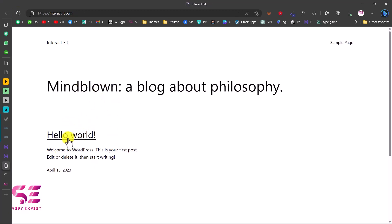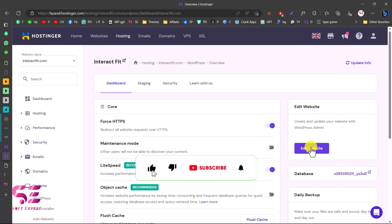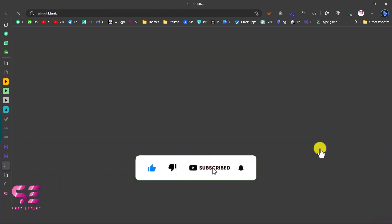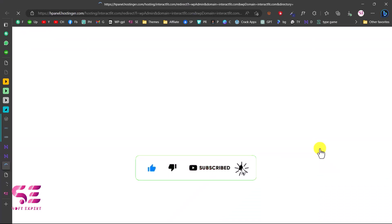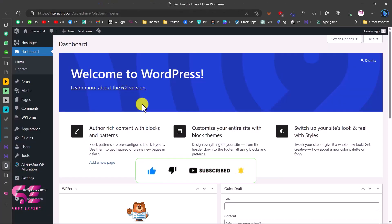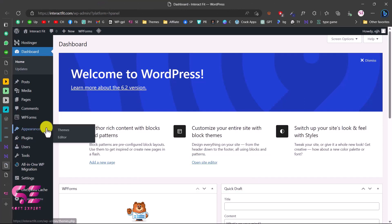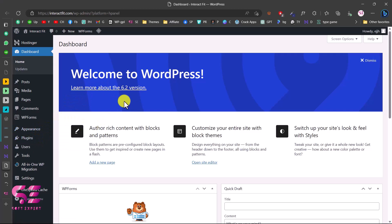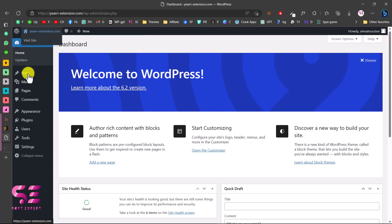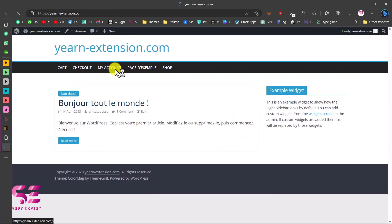To access the WordPress dashboard, go back to Hostinger and click Edit Website. This takes you to the WordPress dashboard where you can install themes, install plugins, and start creating the website. Currently if you visit the site there's just the default post — now let's see how to get the theme and all the demo data.